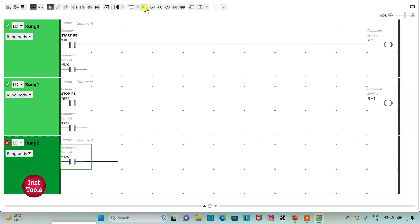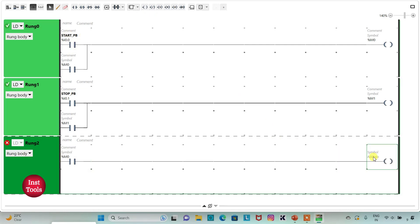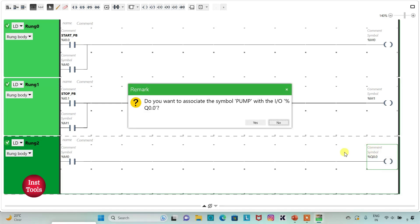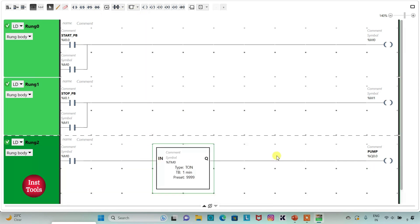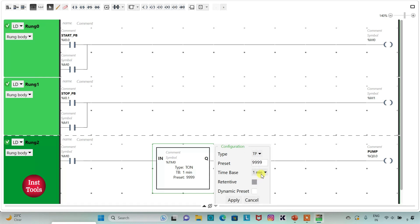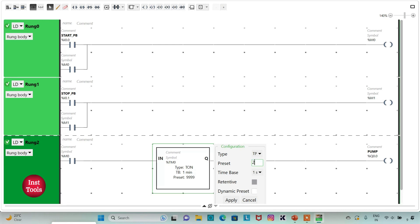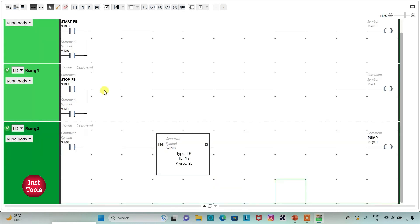I will insert a coil and assign address Q0.0 to it, adding the symbol 'Pump'. The pump will be on for 20 seconds, so I will use a TP timer here. I will change the time base to one second and set the preset value to 20, then click Apply. When M0 is true, the pump will be on for 20 seconds to fill the tank.